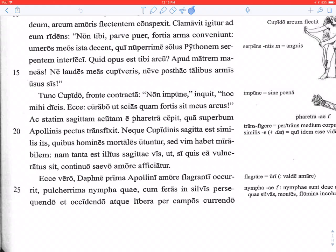Tunc Cupido, fronte contracta — then Cupid, with his forehead contracted, furrowing his brow, getting angry — Non impune, inquit, hoc mihi dicis: you do not say this to me without penalty. Impune is where we get 'impunity' from — impunity is the state of being free from punishment, sine poena without punishment. Basically Cupid's saying, you're going to regret that. Ecce, curabo ut scias — I will take care that you know — another noun clause of result, like the one with efficere above.